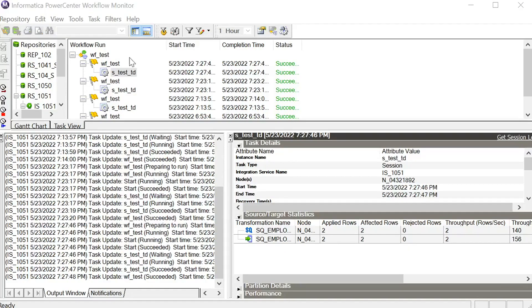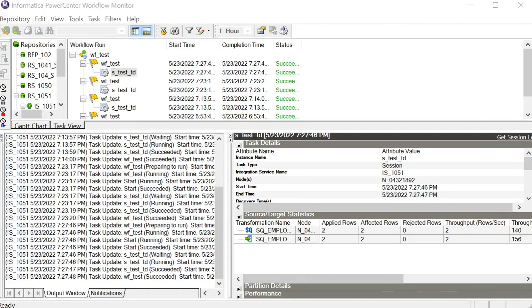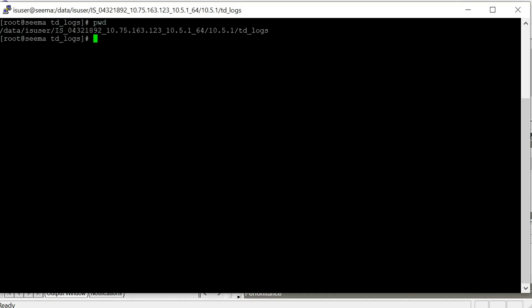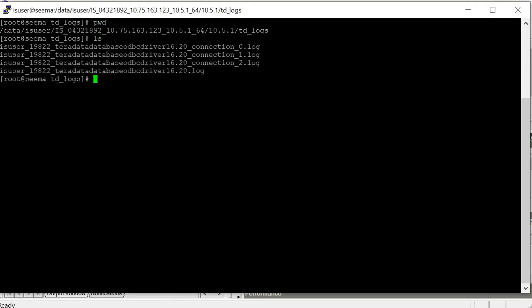We can see that the workflow has completed successfully. Let's go to the server machine and see whether the logs are generated or not. Presently I am in the Informatica server machine in the logs directory which I specified in the teradata_odbc.ini file. Let me do ls. We can see that traces are generated. It will generate two types of traces.